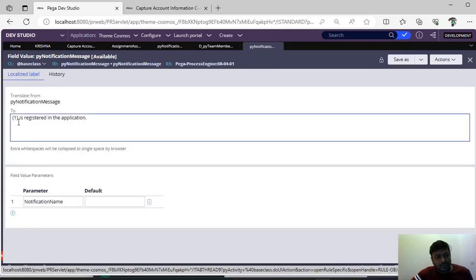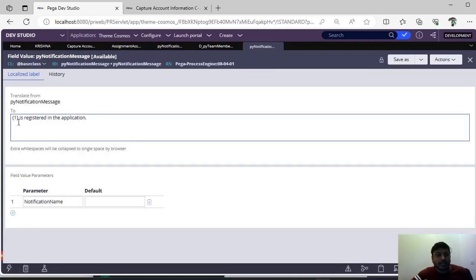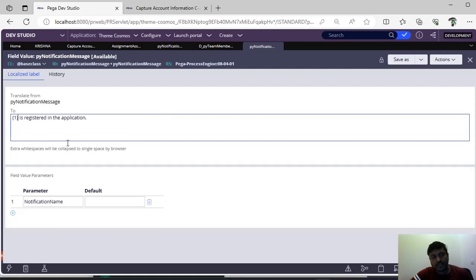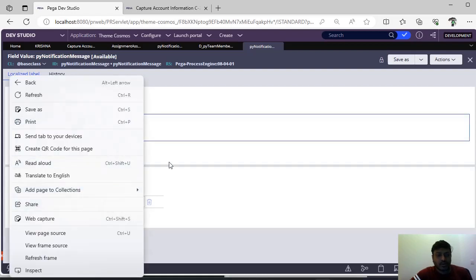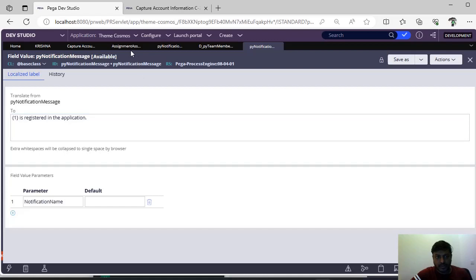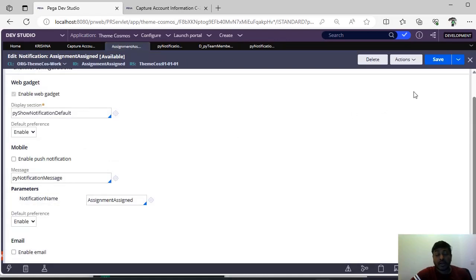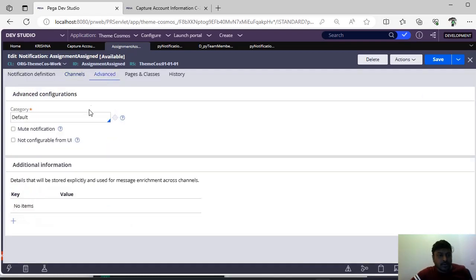This is the default pv notification message. This is a parameterized field value — suppose in a requirement like 'this particular case has been submitted by user Nourish,' you can use that name and send a notification like 'Nourish has created this particular case.' By passing this parameter and referring to this message rule in your notification group, you'll specify what value needs to be sent for this parameter, then use that respective property.